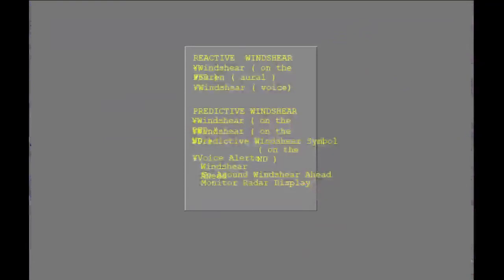Here are the differences between predictive and reactive wind shear. Take a moment to review the information.